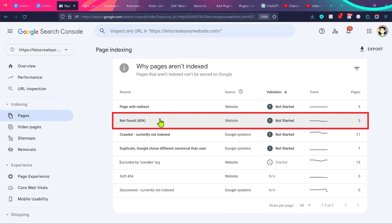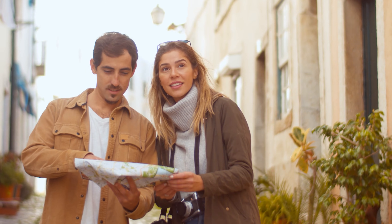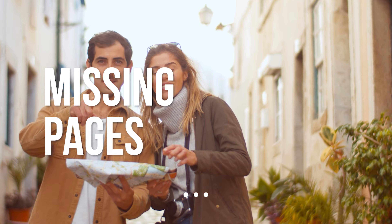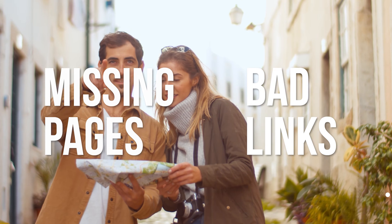In case you see error 404 in your search console, don't be afraid. It is there to help you identify missing pages or bad links on your website.